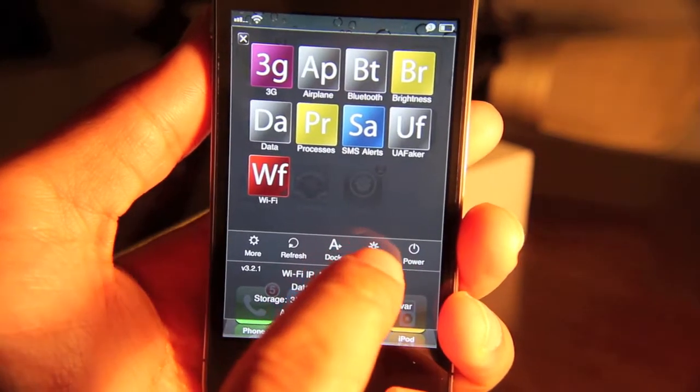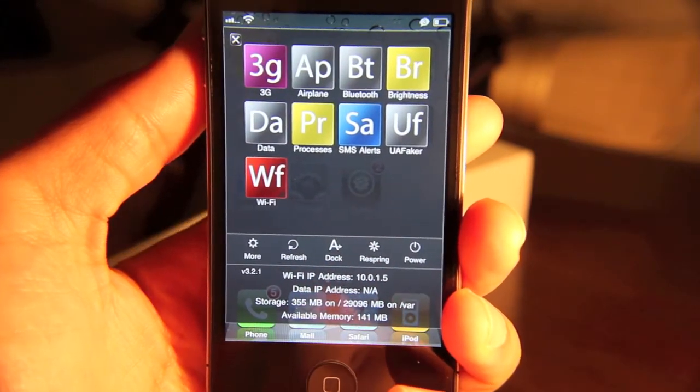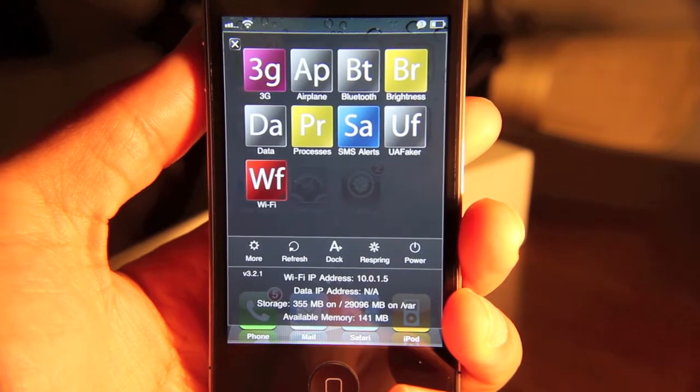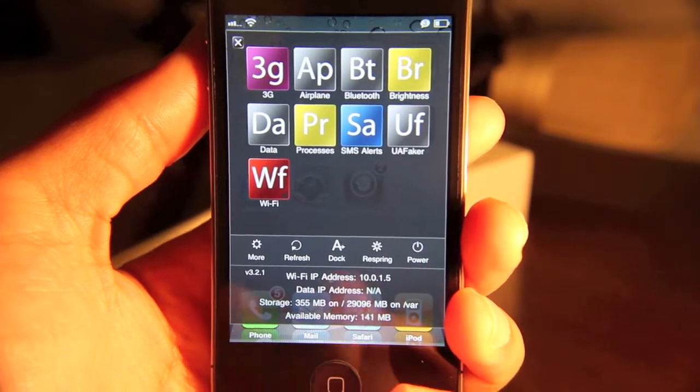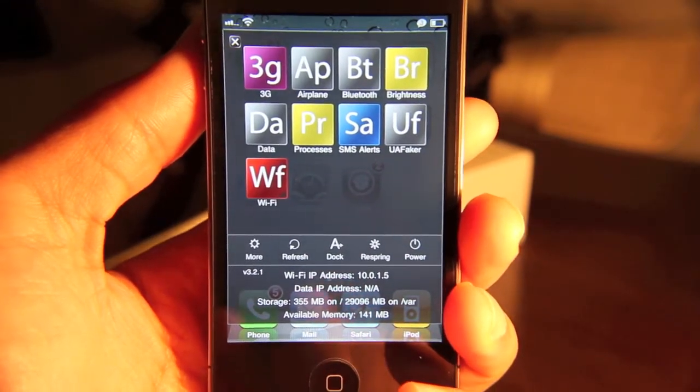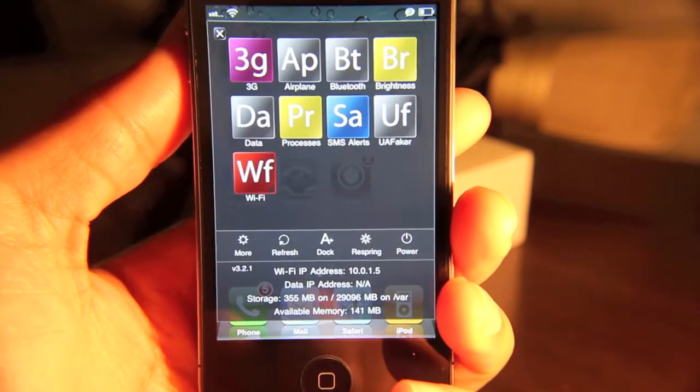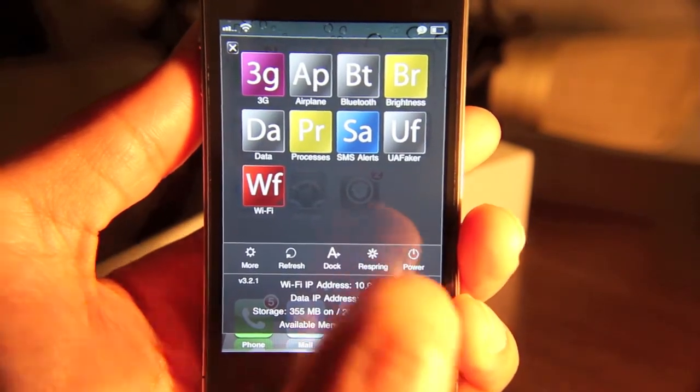You can also respring your iPhone, which basically is like a reboot of your iPhone. It kind of clears out everything. Get your iPhone running back up to speed if it may have started to slow down. So that's a good feature.